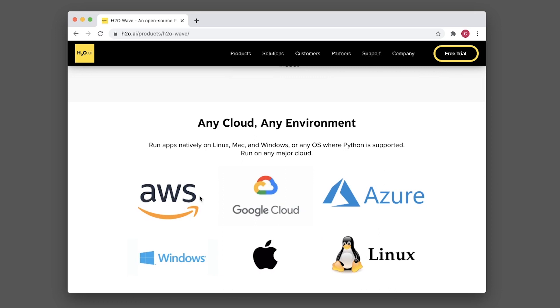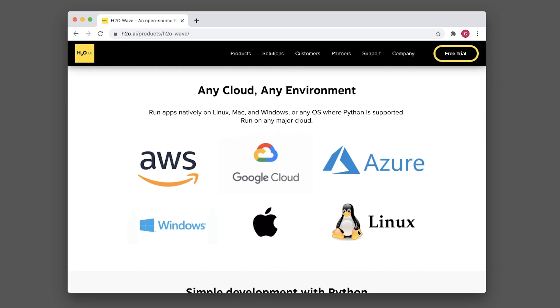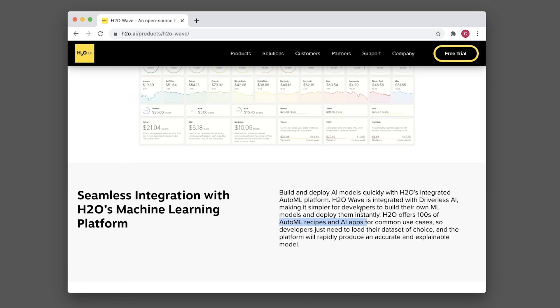It supports all major cloud platforms such as Amazon Web Services, Google Cloud, Azure from Microsoft, and it can be installed on Linux, Mac OS, and Windows.